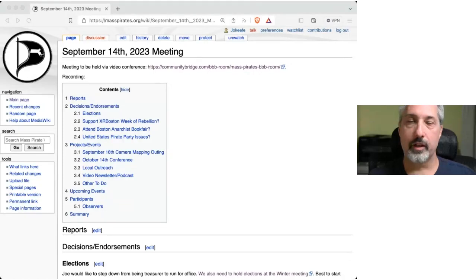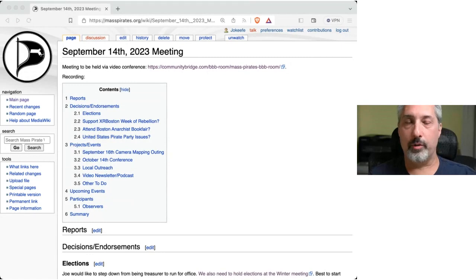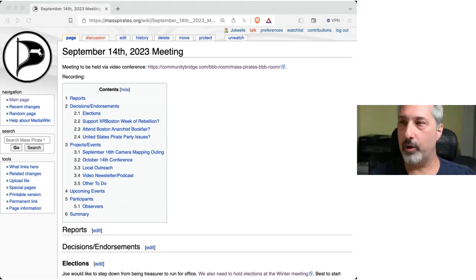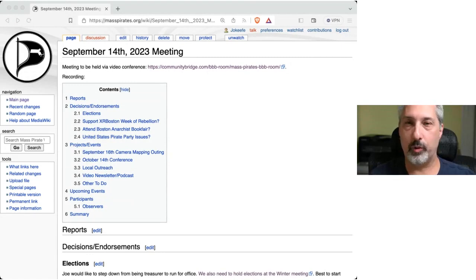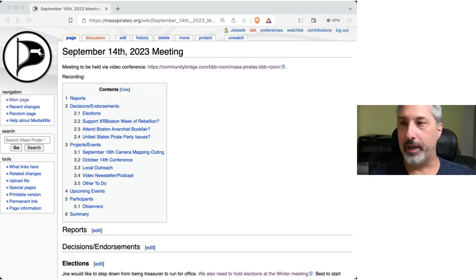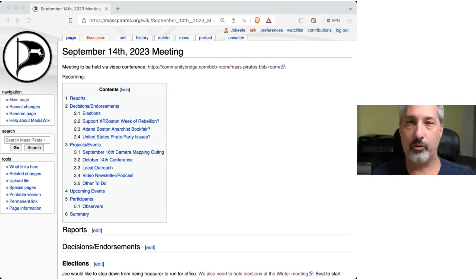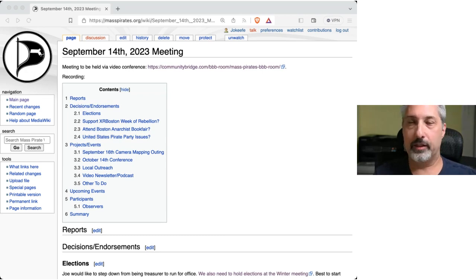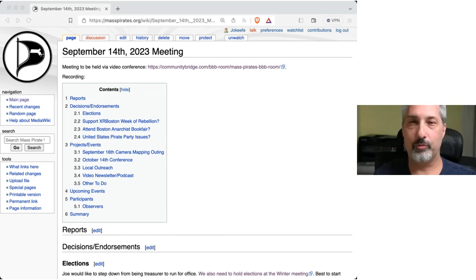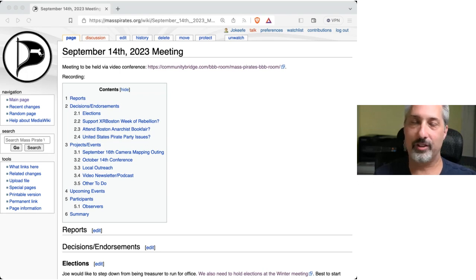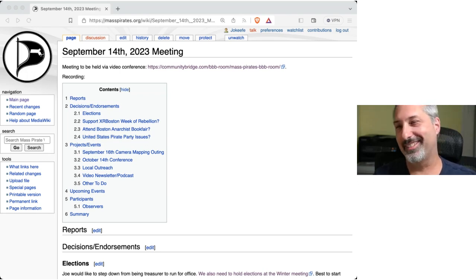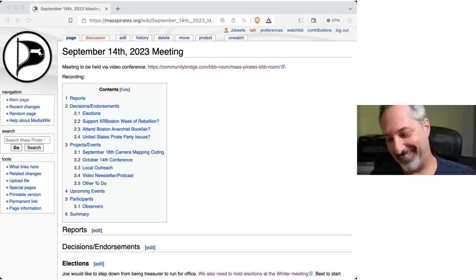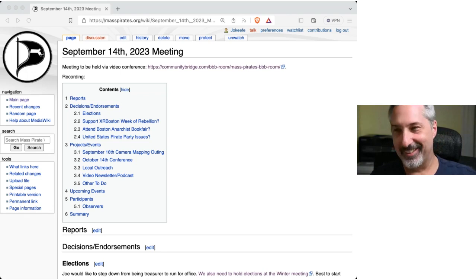Hi, welcome to another member meeting in the Massachusetts Pirate Party. This is September 14th, 2023. My name is James O'Keefe, captain of the Massachusetts Pirate Party, and I'm joined by Steve Revolak. Excellent. Good evening, Jamie. Good evening, Steve.